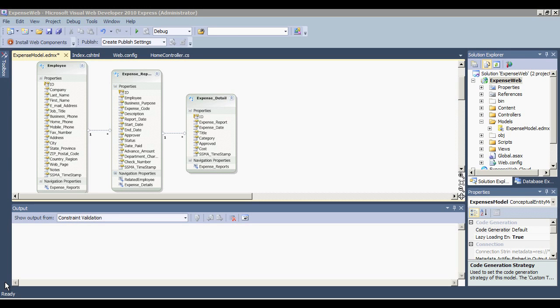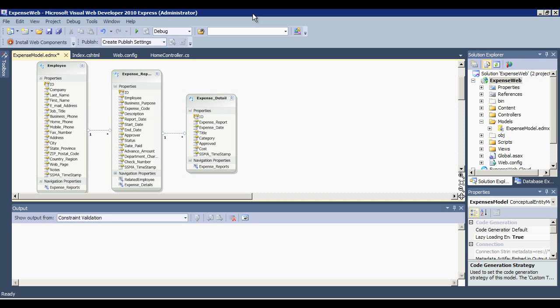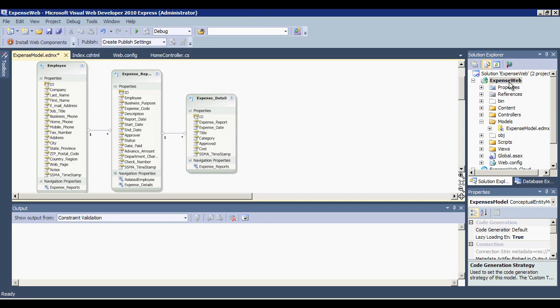While this web application allows users to access expense data via their web browser, we can expand our capabilities so that other applications can integrate with this data. Prior to cloud and OData technologies, web service APIs were developed just to read and update the data. But now, much of this functionality can be made available just by exposing the data via an OData service. So let's go ahead and enable our application to expose an OData service that's standards compliant.